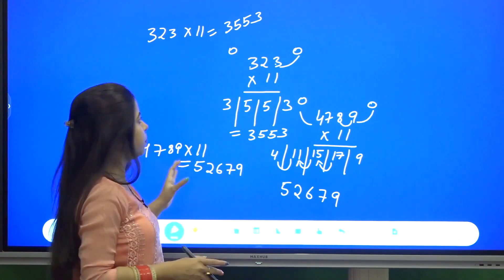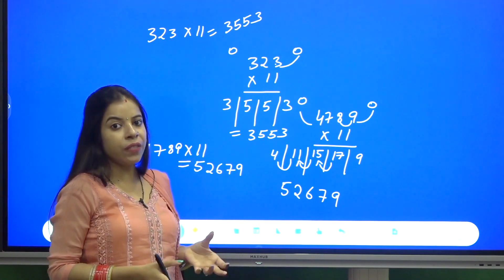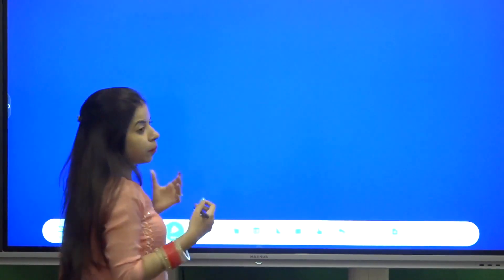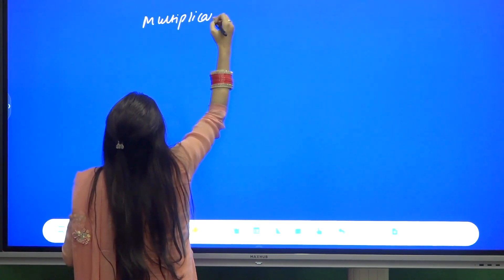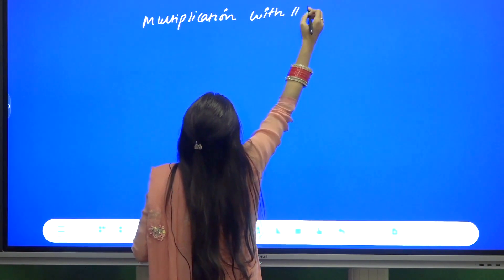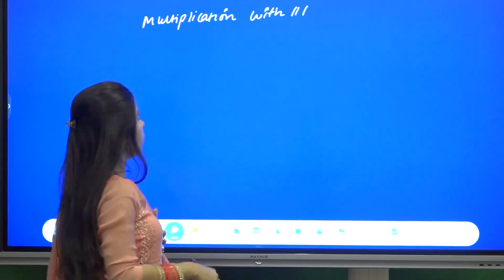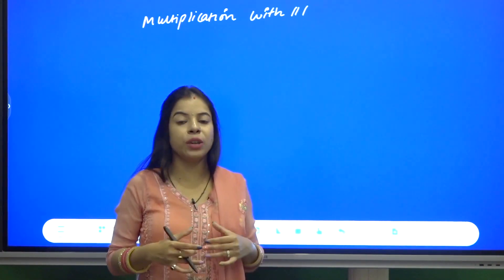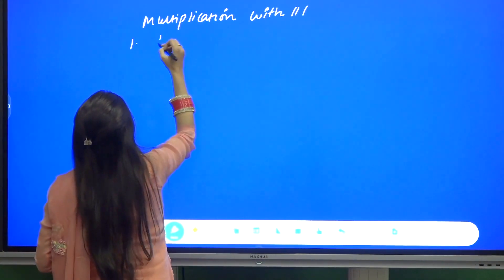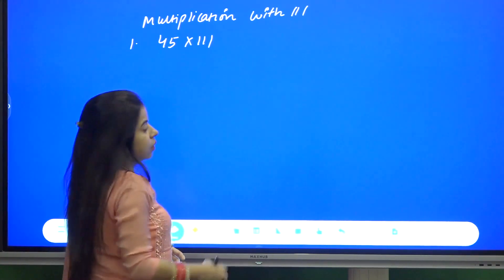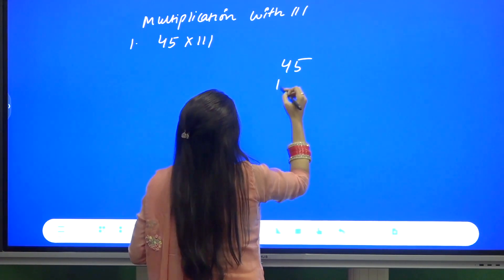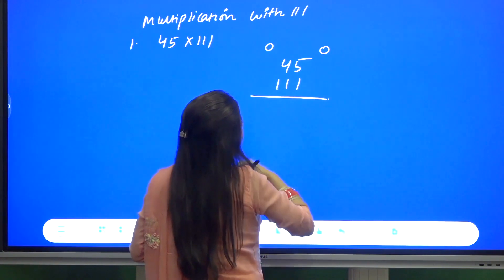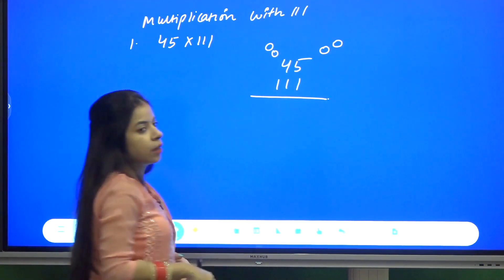In this manner we can multiply any number of digits with 11. Now let us come to multiplication of a number with triple 1. Instead of placing one zero on each side, we are going to place two zeros on both sides. We are also going to add the numbers in the combination of 3. For example, 45 into 111.